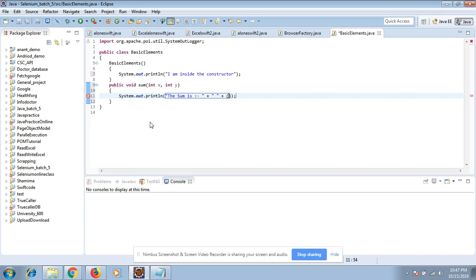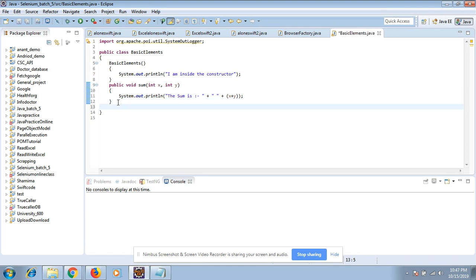Suppose that I have a class, it has a constructor, and there is also one method. Now I will create my main method because we know that JVM will start from the main method.